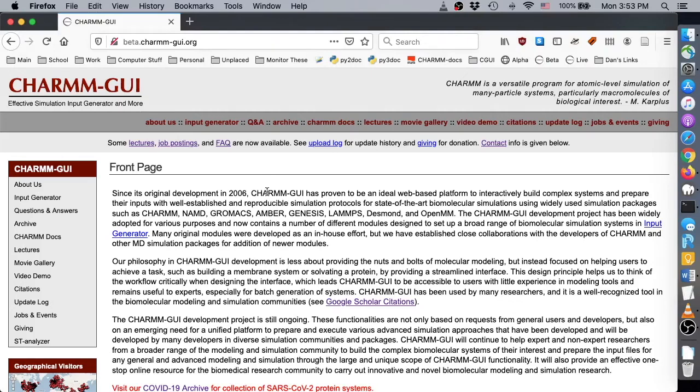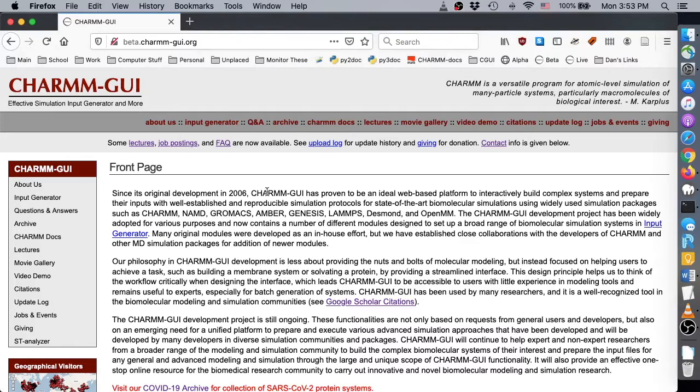Free Energy Calculator can provide simulation inputs for both absolute and relative free energy of solvation. The previous video showed how to generate absolute free energy calculation inputs with absolute ligand solvator. In this video, we'll show how to use relative ligand solvator to generate inputs to calculate relative solvation free energies of a given set of ligand pairs.